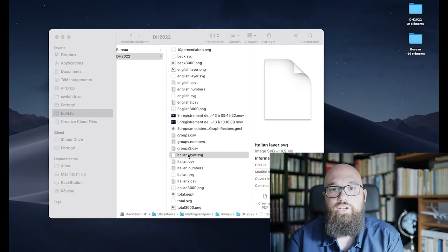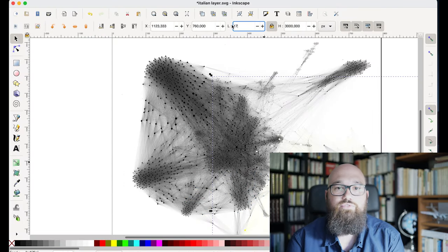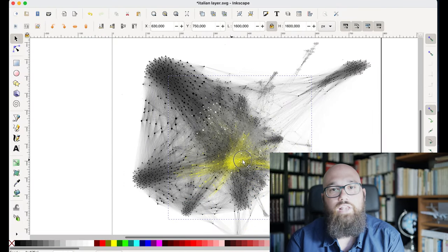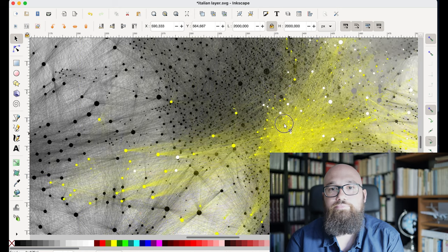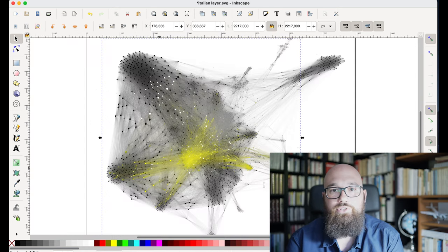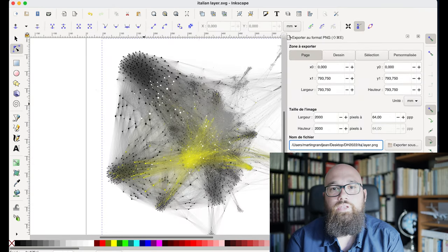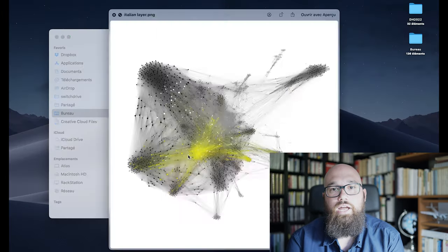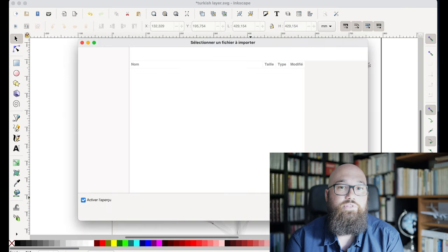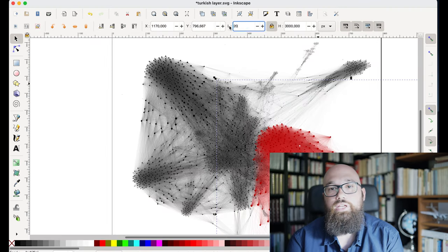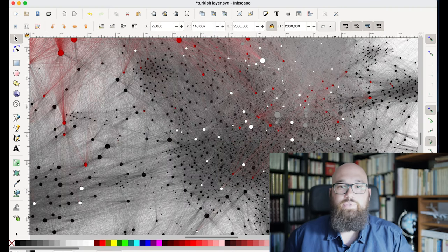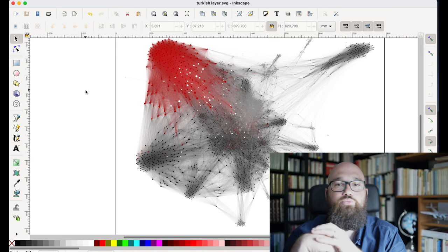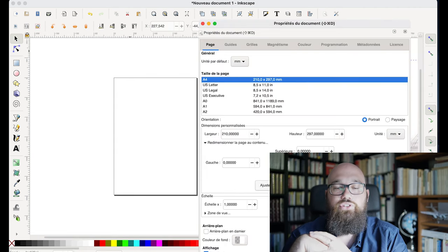I will now go to the Italian one where I just drop the Italian network in front and align it with the background, and I will do the same for the Turkish network. Now I have basically three times the same network with a different highlight, and I will also produce the final complete version.